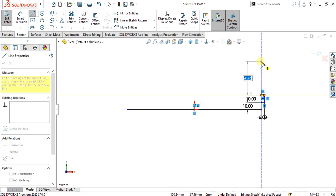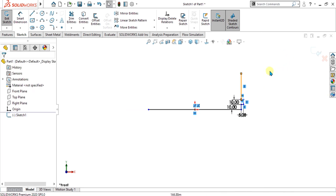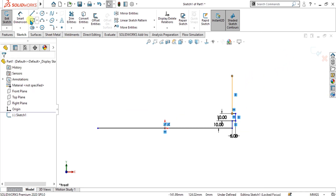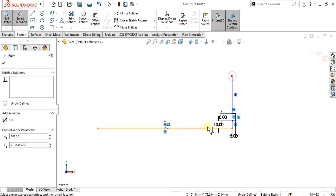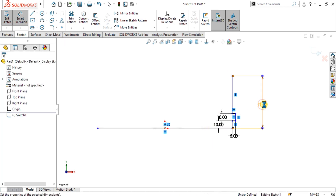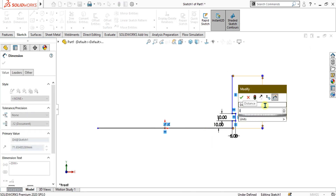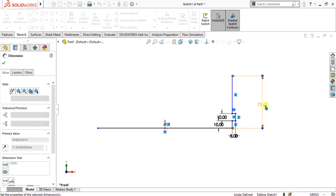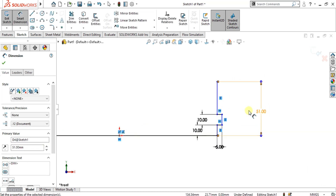Simply drag this line toward the top and select the smart dimension. Select this vertex and this line and give the value of 38 plus 13. Now you can see that 13 was the radius we have included with the 38.